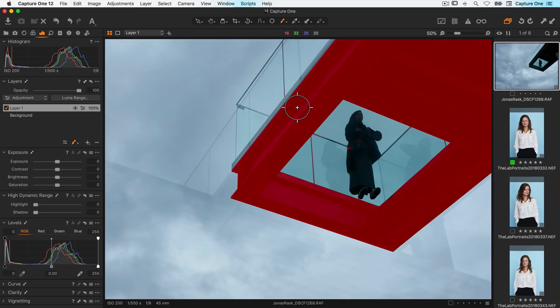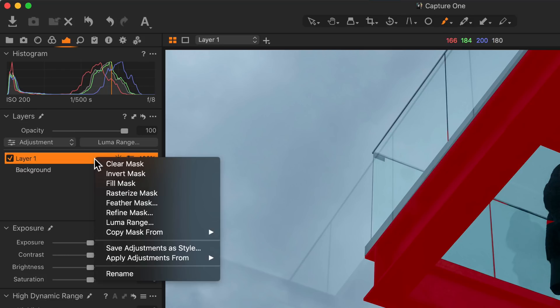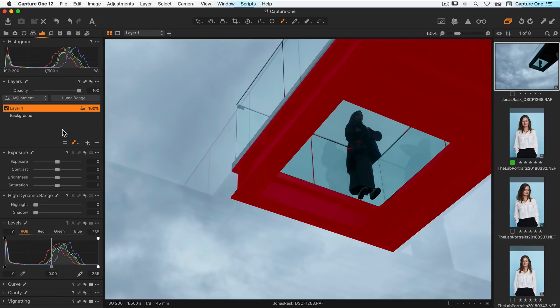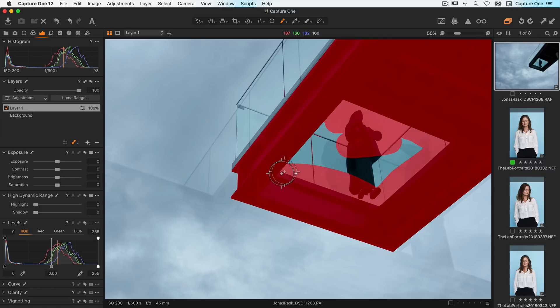If I want to brush outside of the LumaRange I first need to rasterize the mask. Just right click on the layer and choose rasterize mask. Now I can brush in anywhere on the image.